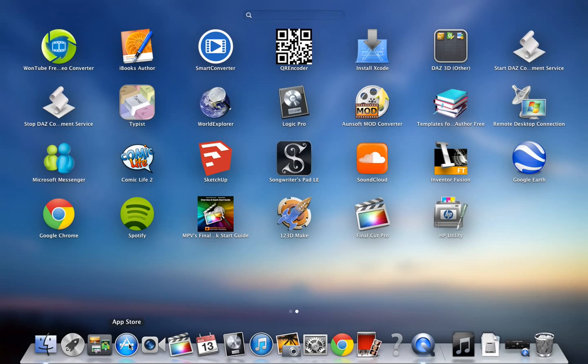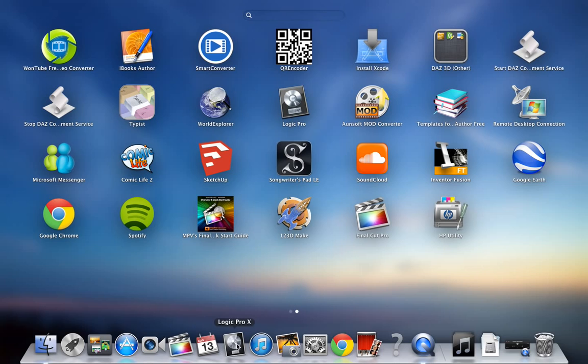App Store is where you can buy stuff. FaceTime is where you can do video chats. Final Cut Pro, that's just a shortcut. Your Calendar, Logic Pro, that's a shortcut. iTunes, this is where your music is stored.